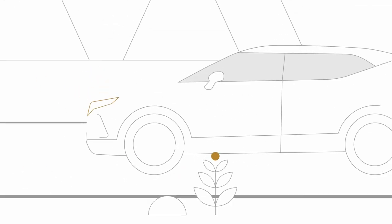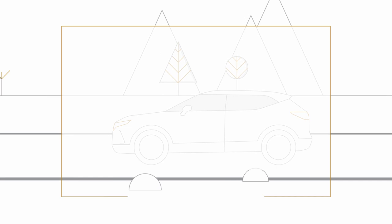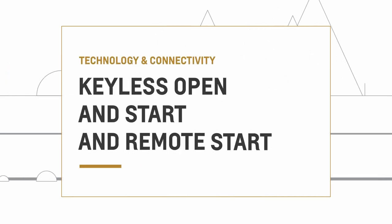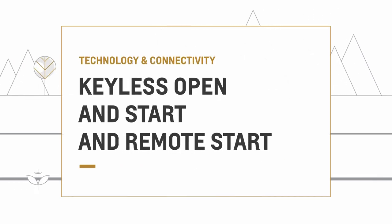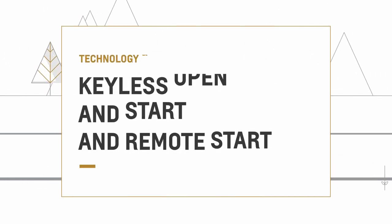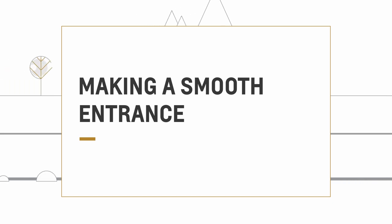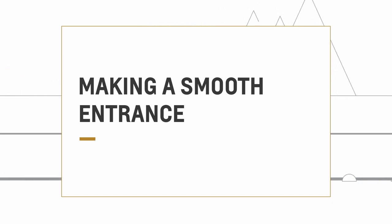Ever wondered how you can start your vehicle and lock or unlock its doors without the key fob in your hand? Or start your engine without being in the driver's seat? It's simple with keyless open and start and remote start.